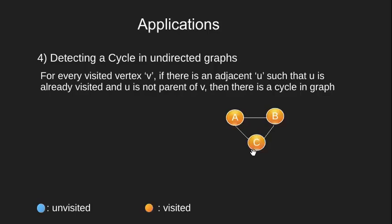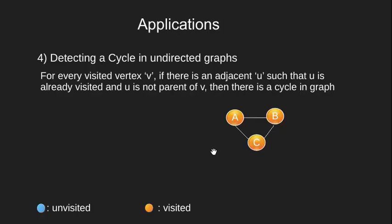Now from C we notice that there is no unvisited node left. Also we notice that we have a visited node A which is not parent of C. Therefore we can say that this graph has a cycle and can terminate our algorithm.